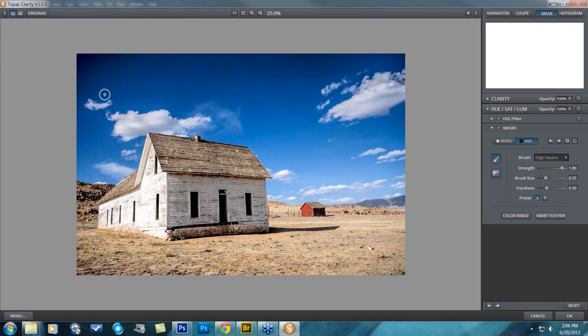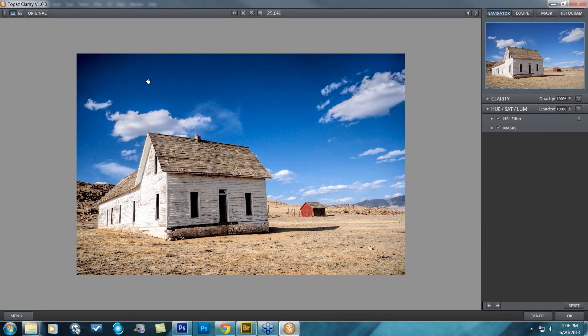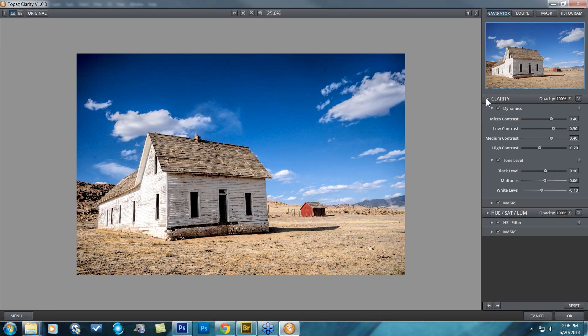Let's see what's causing this darkening of the sky. I think it's actually the contrast and clarity that is happening — let's go ahead and take a look.